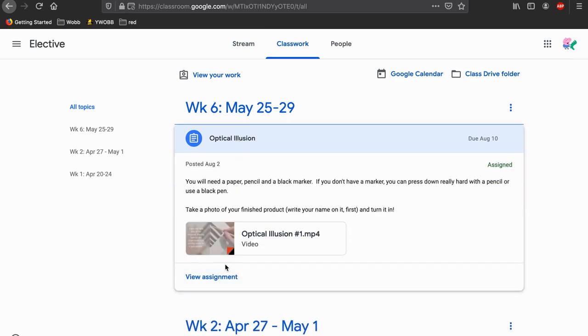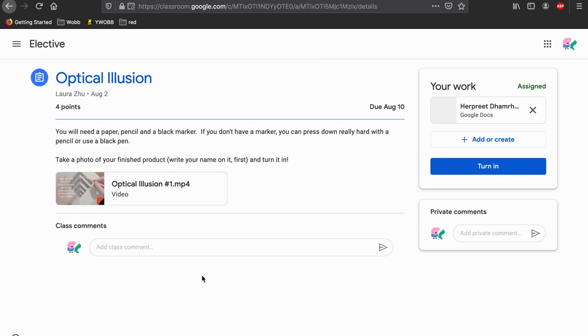At the bottom, there is a button that says 'View Assignment.' If you click it, it takes you to the full assignment.